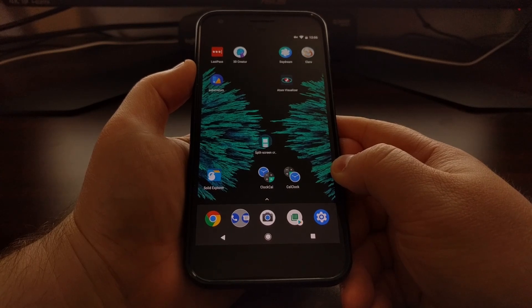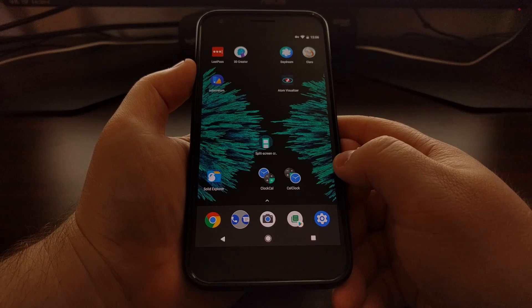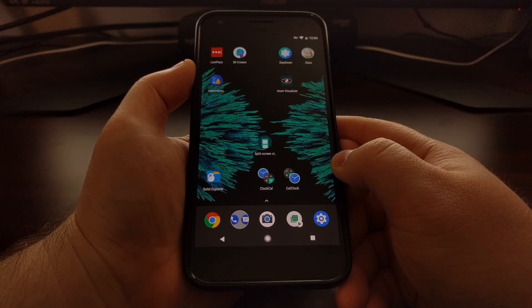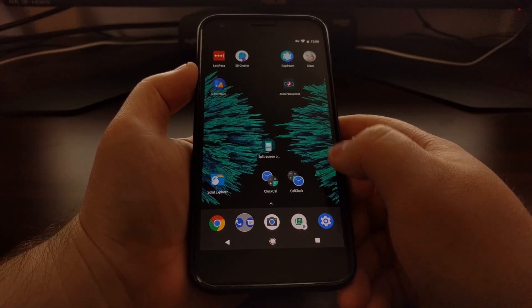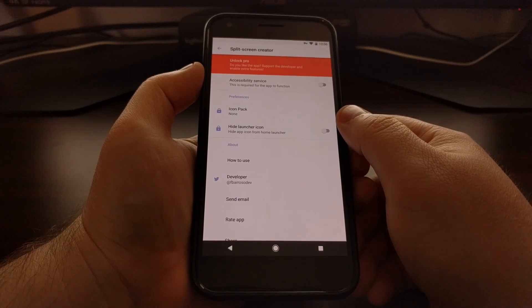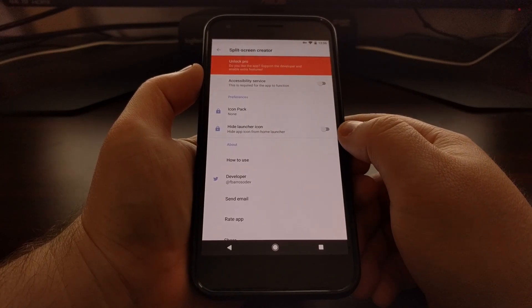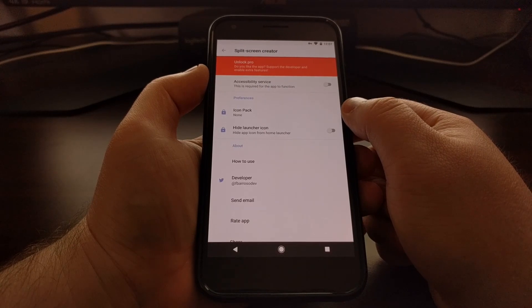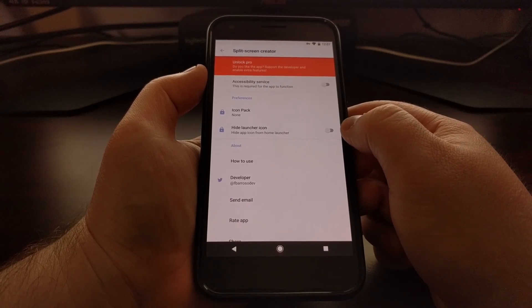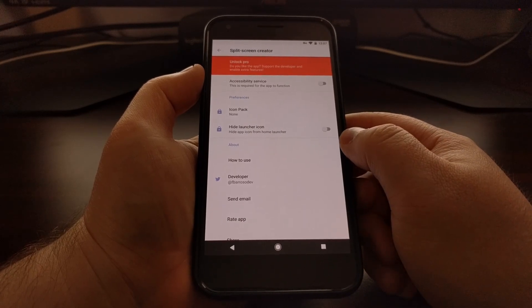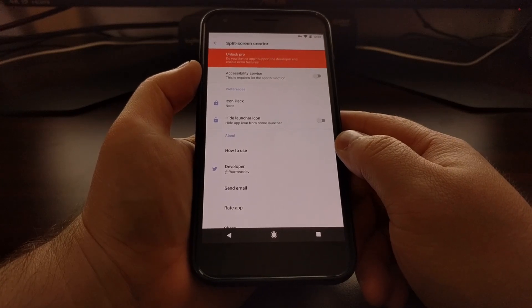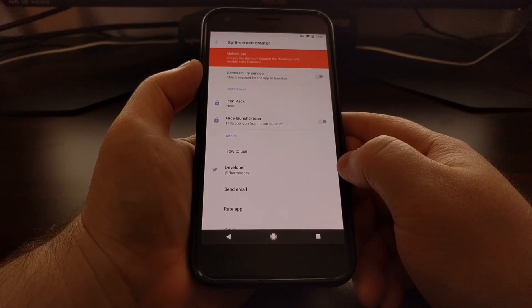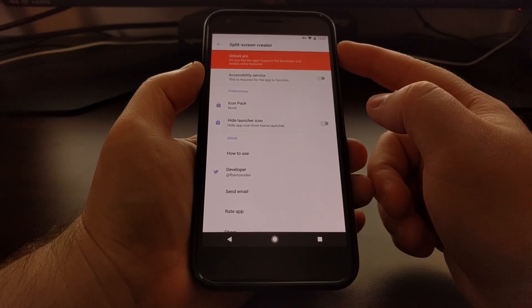This is a free third-party application from the Play Store called split-screen creator, and it does have an in-app purchase to unlock some pro features such as setting a custom icon or even hiding the app icon from the home launcher. But the actual core function of this application works for free, so once you download and install it you can open it up.